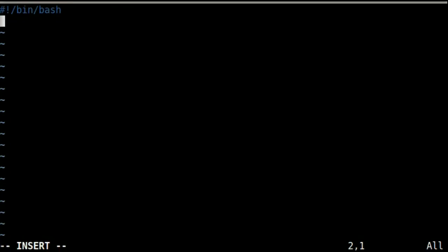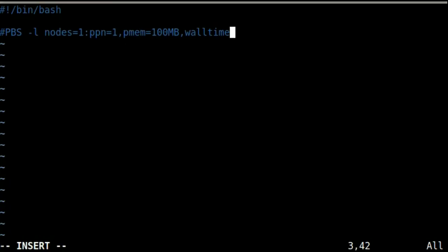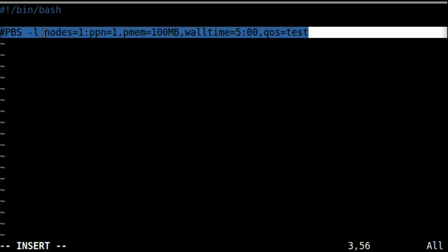Inside of a script, the scheduler treats #PBS specially. A #PBS line contains arguments that you could also use on the command line. In this case, the #PBS -l line is the resource request. We can also put in a -N line that gives the job a name.